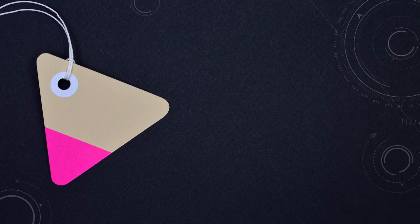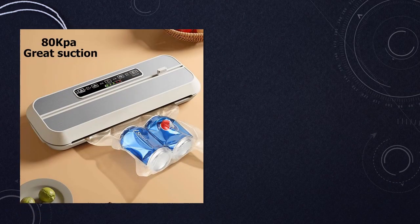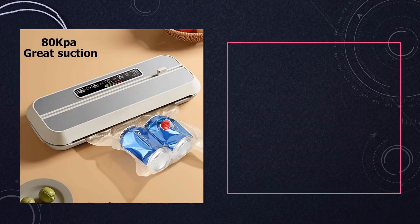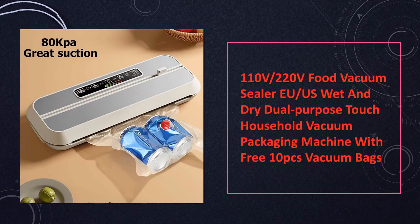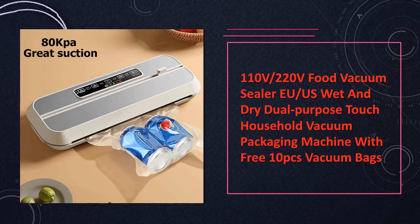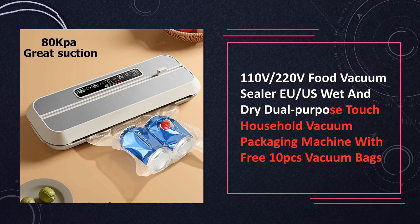At number 7. Household food vacuum sealer, this EU/US compatible vacuum sealer is equipped with dual purpose touch controls for wet and dry sealing. It comes with 10 free vacuum bags to get you started.